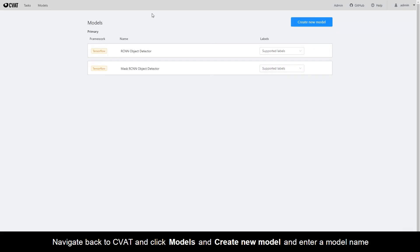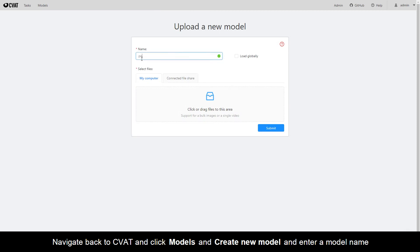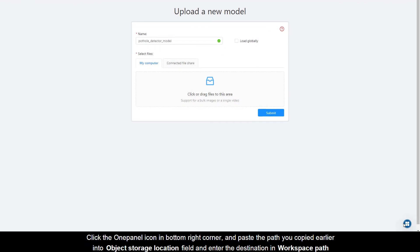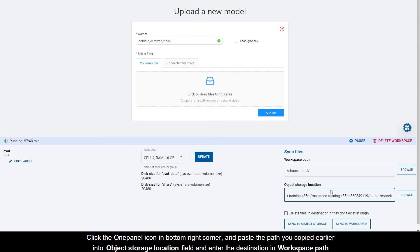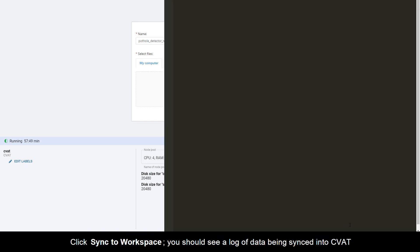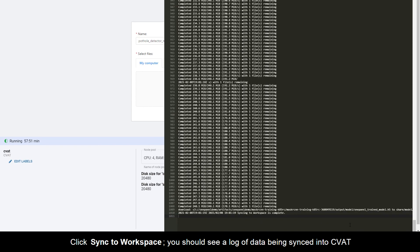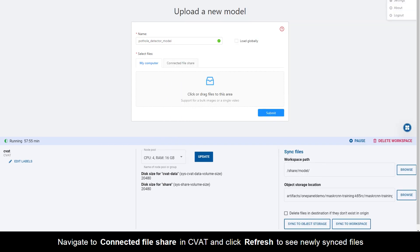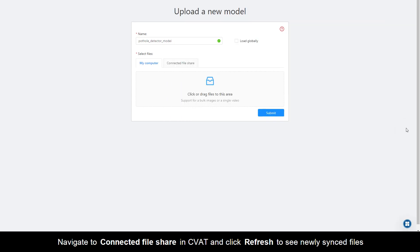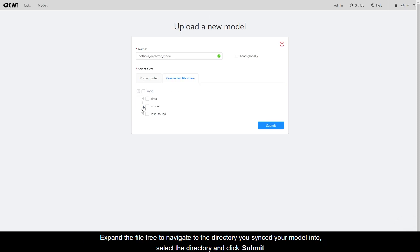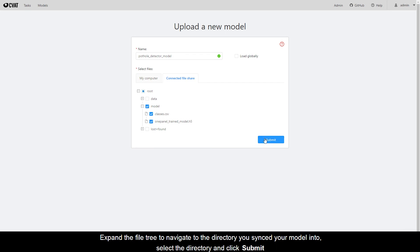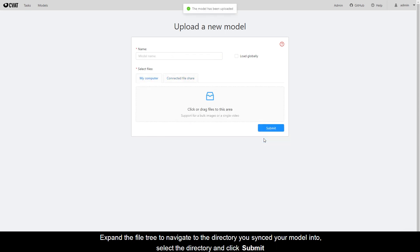Navigate back to CVAT and click Models, then Create New Model, and enter a model name. Click the OnePanel icon in the bottom right corner and paste the path you copied earlier into the Object Storage Location field and enter the destination in Workspace path. Click Sync to Workspace. You should see a log of data being synced into CVAT. Navigate to Connected File Share in CVAT and click Refresh to see newly synced files. Expand the file tree to navigate to the directory you synced your model into, then select the directory and click Submit.